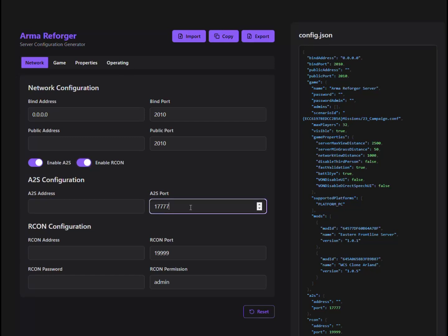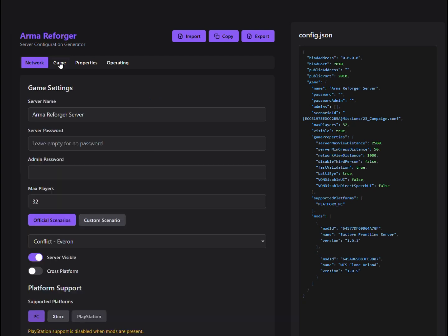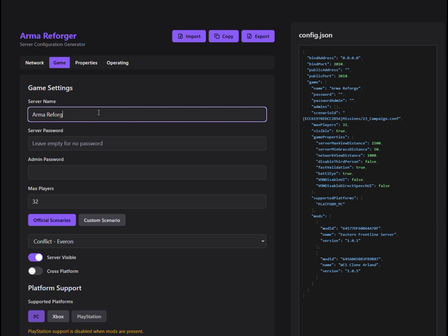Hey, everyone! In this video, I'm going to walk you through the Arma Reforger Server Config Generator. It's super handy and makes setting up your server a breeze, so let's dive in.